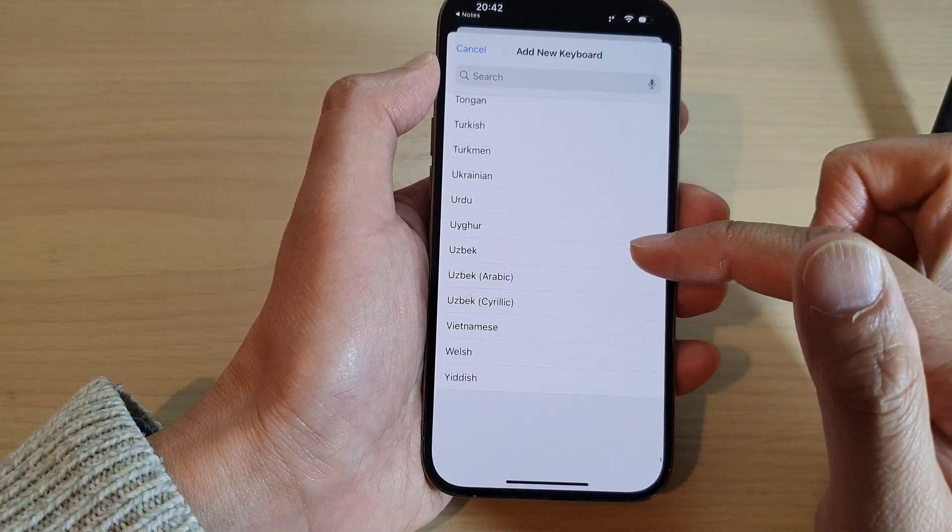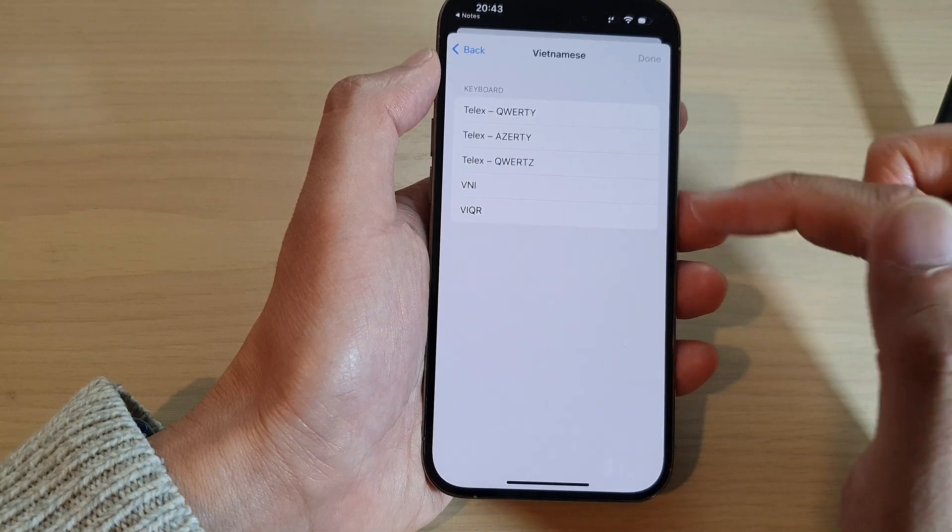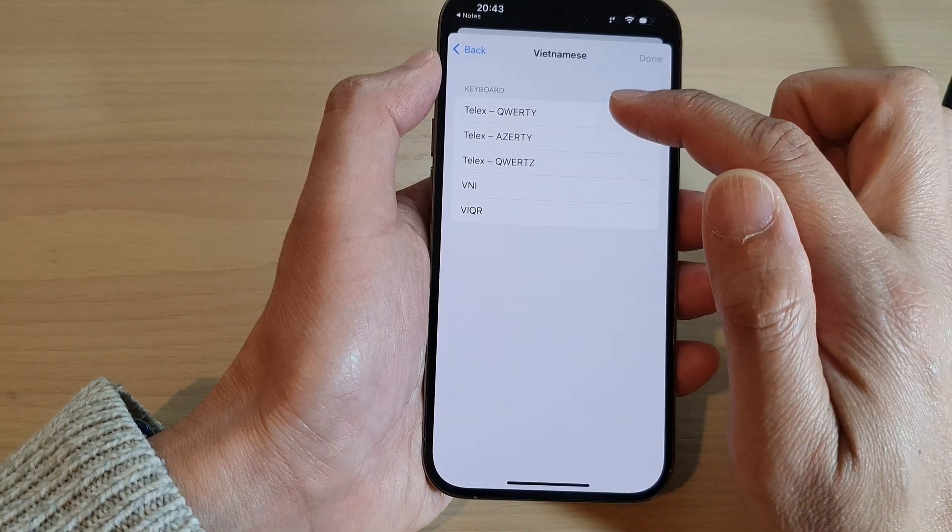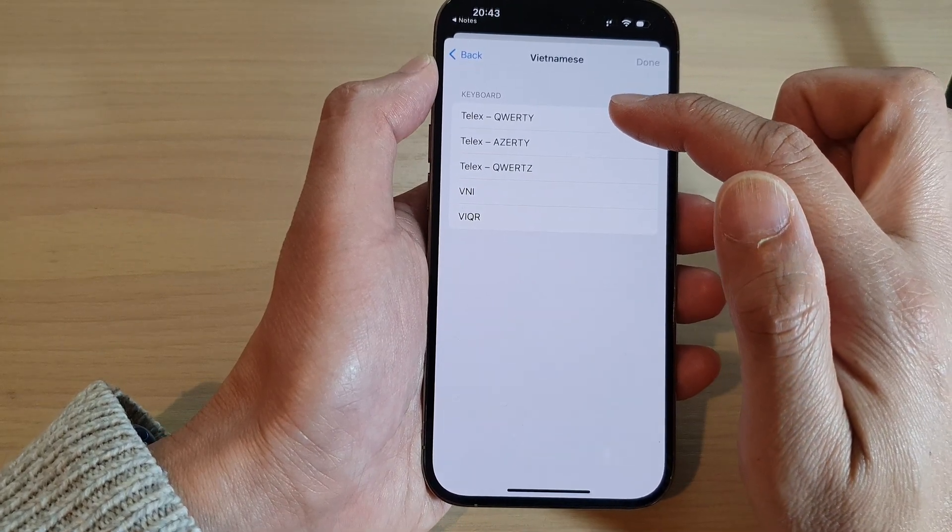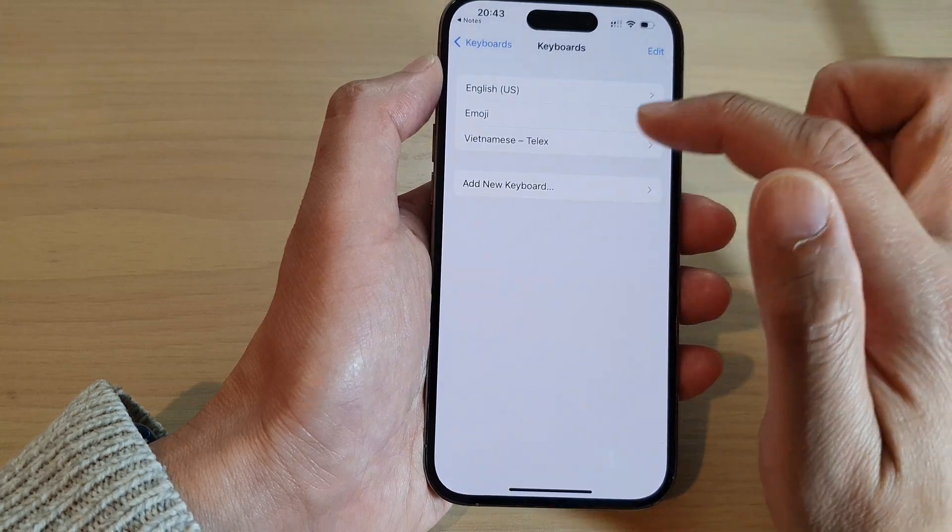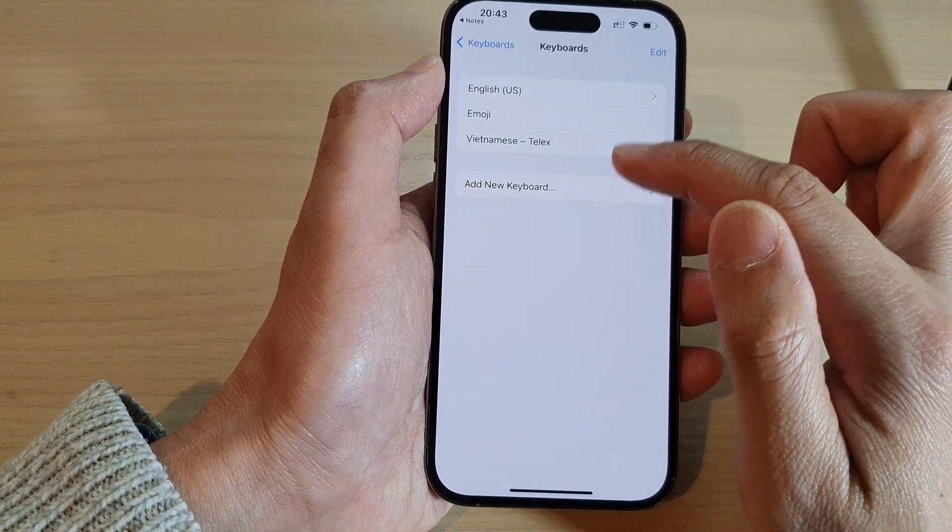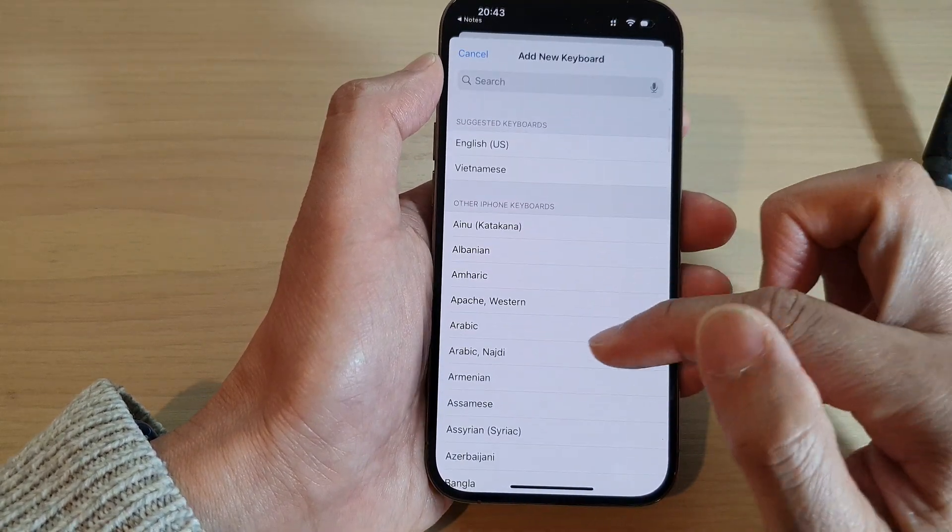So go down the list here and select a language that you want to use and select a keyboard layout. Then tap on done. Now you can add in multiple keyboard languages.